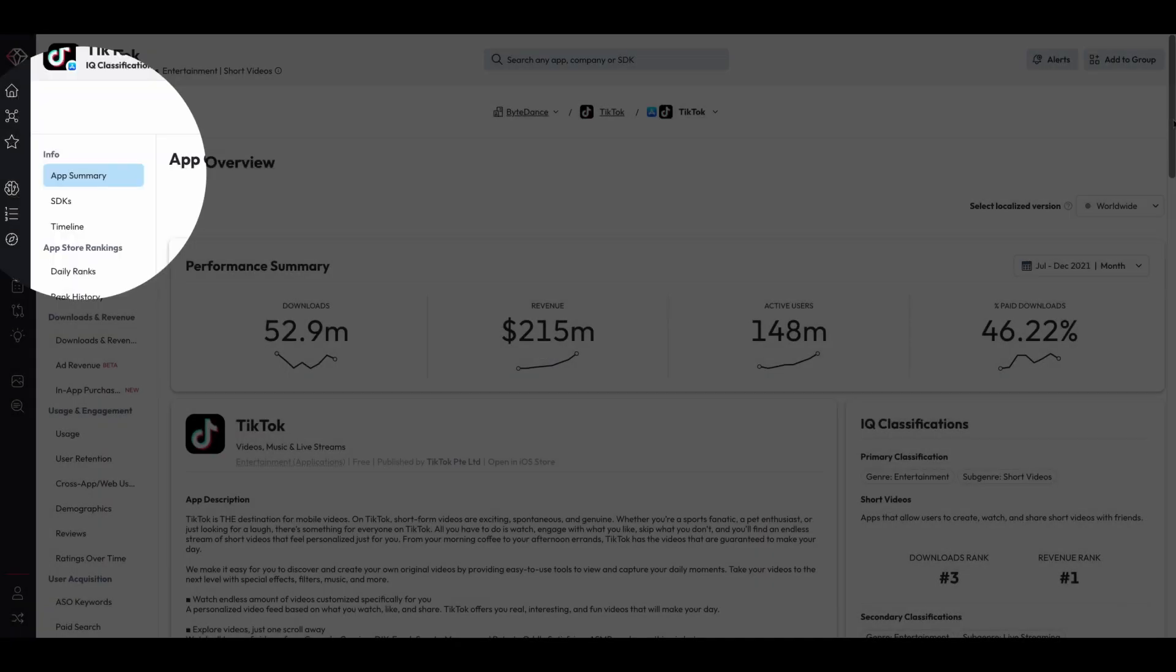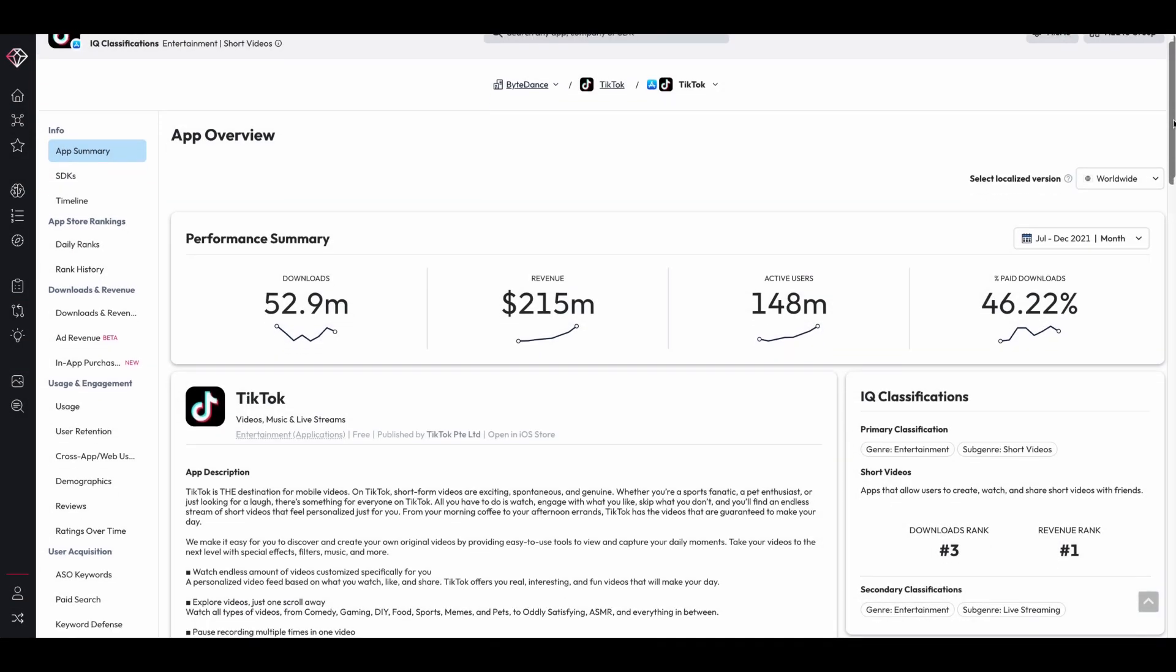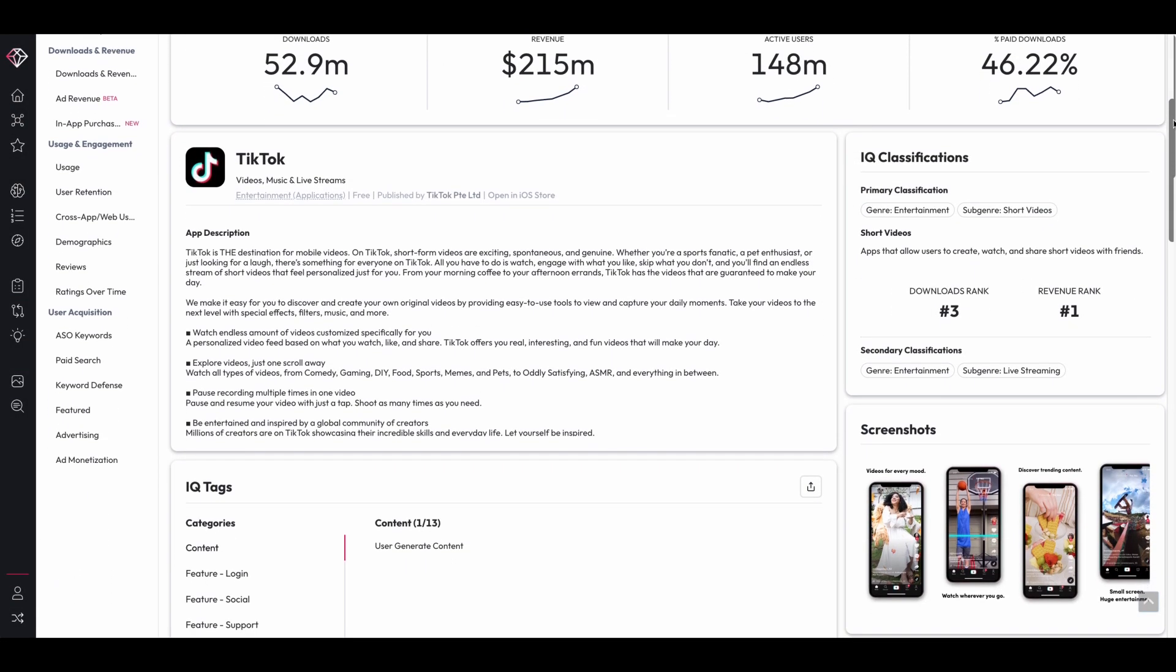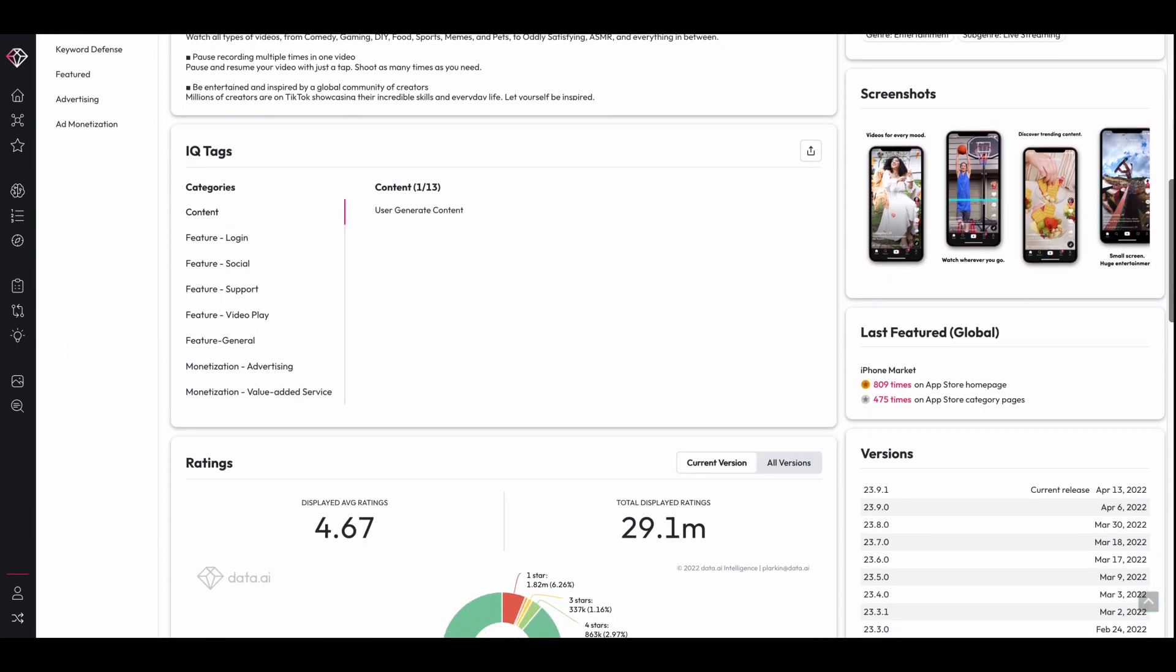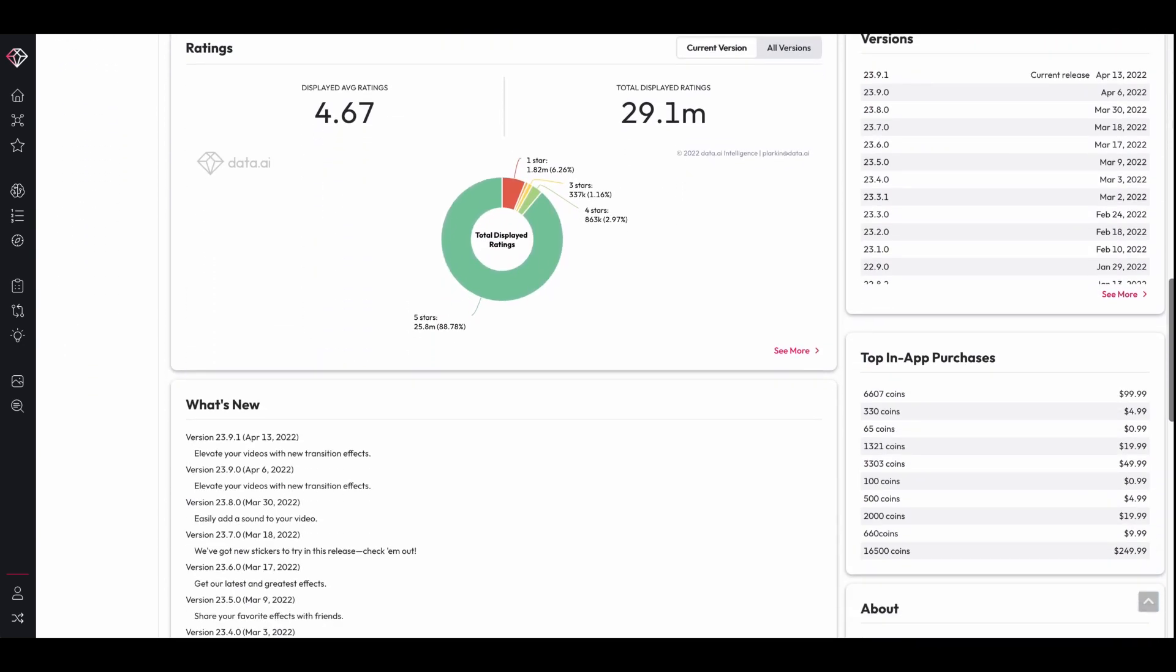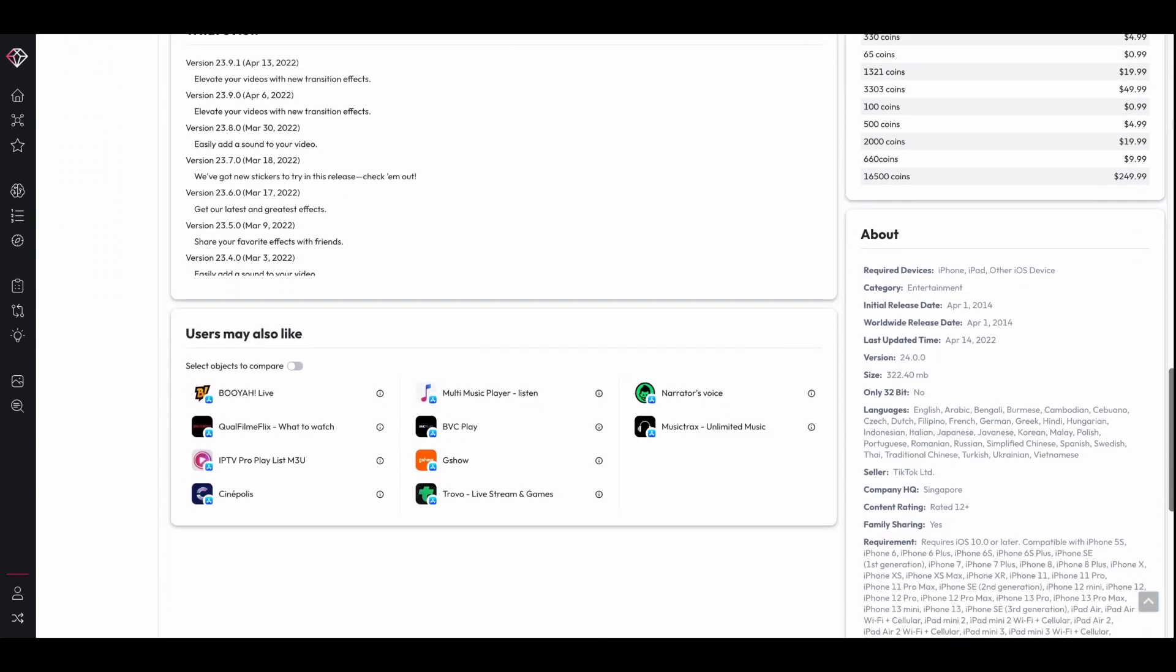The App Summary module pulls together critical app store information for each of your competitors' apps into one comprehensive view. Use this to determine unique app features to highlight in your own app store page and differentiate from the competition.